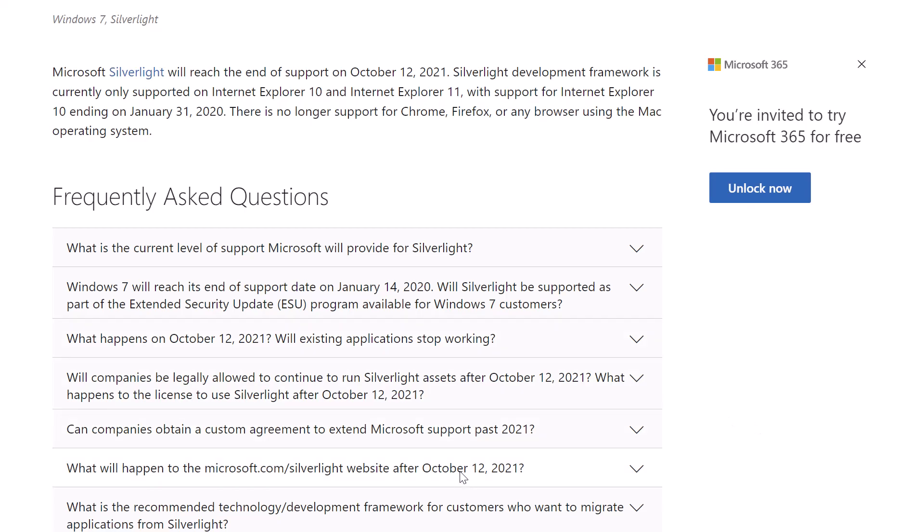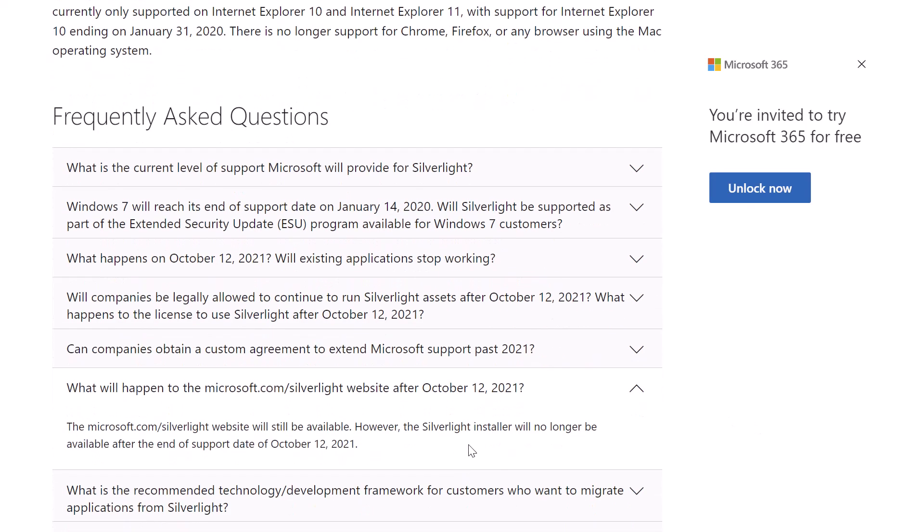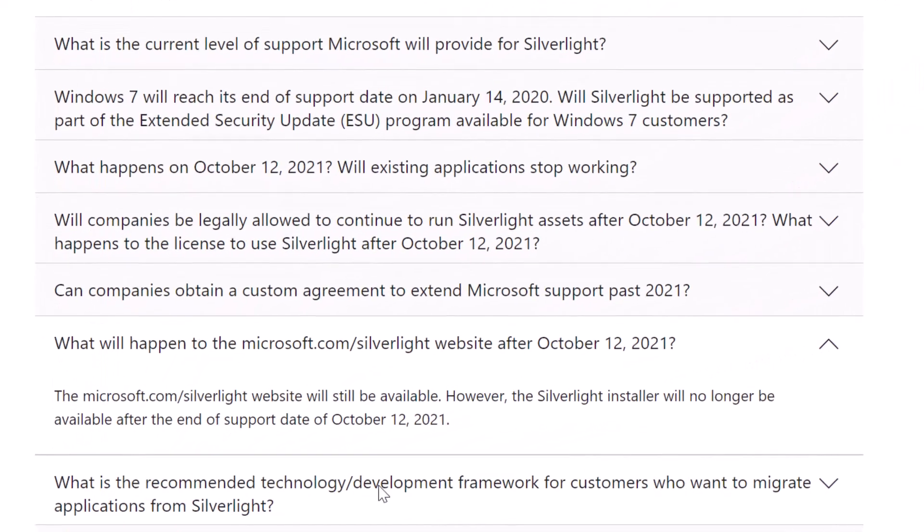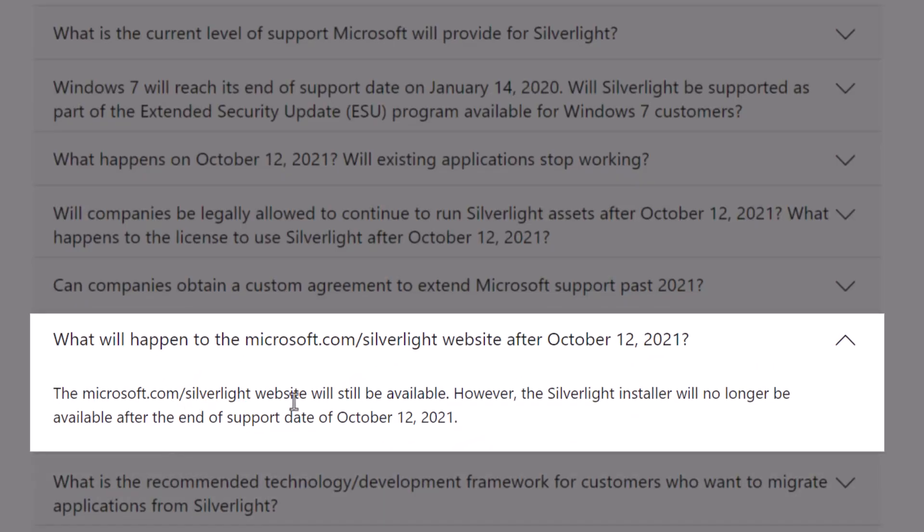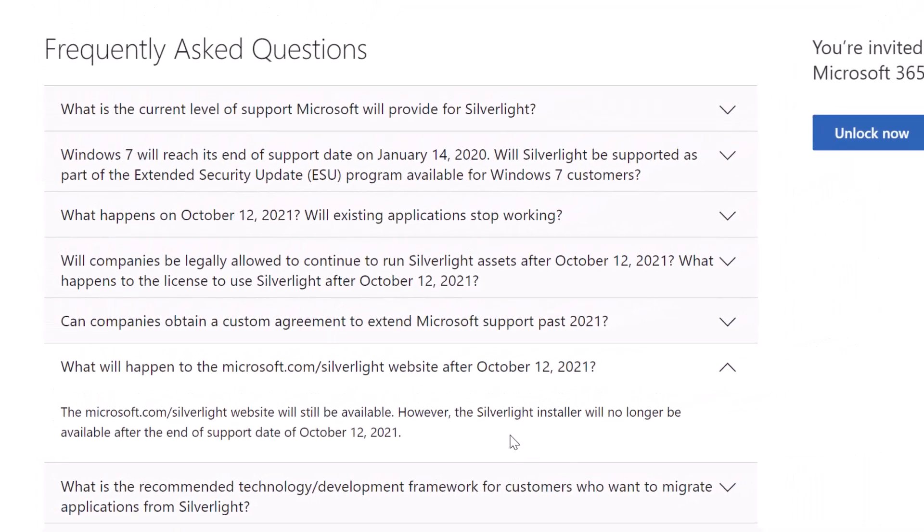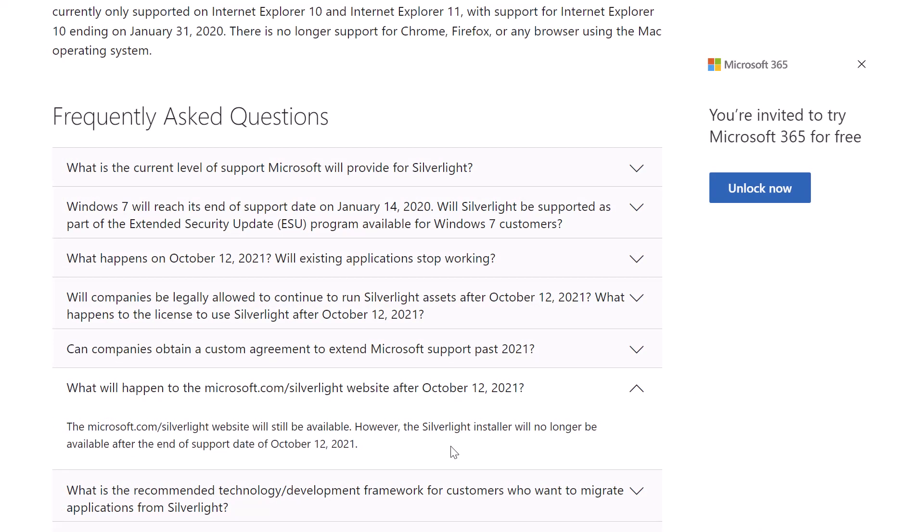You can see here if I click on this dialog box that the Microsoft Silverlight website will still be available. However, the Silverlight installer will no longer be available after the end of support date on October 12th, 2021. So that is why you can still access the Silverlight website, but when you go to click on the installation package, the website throws that 404 not found error.